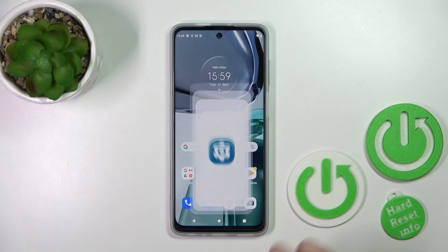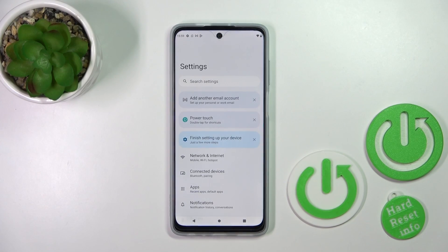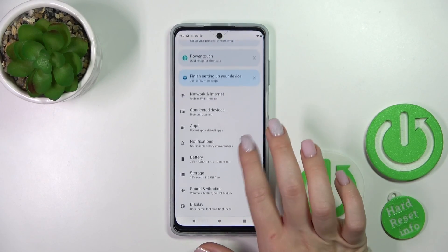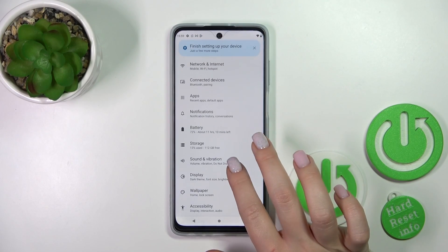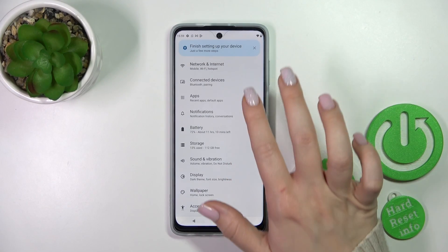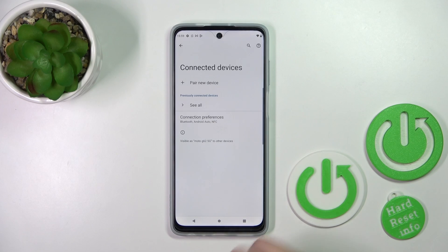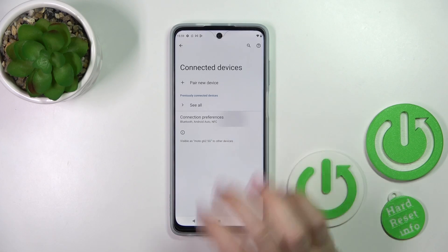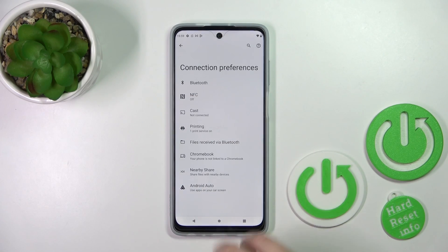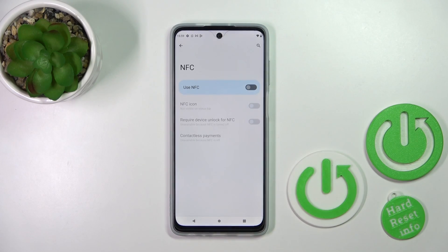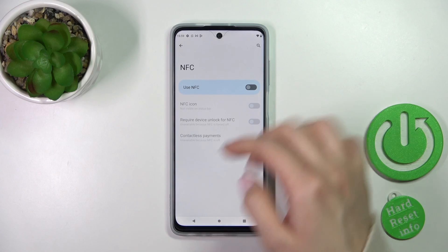So first, let's open the Settings application, and then scroll down to Connected Devices. After that, click on Connection Preferences, and tap on the NFC section.